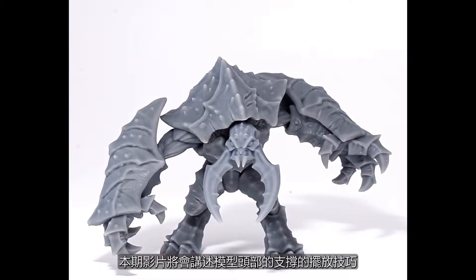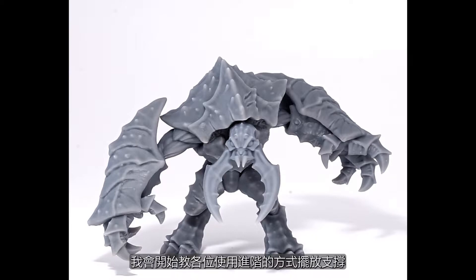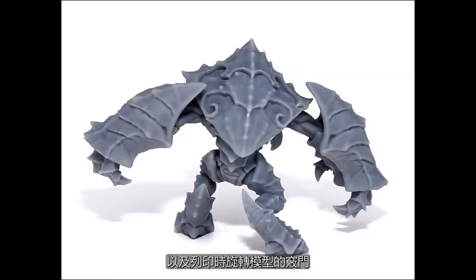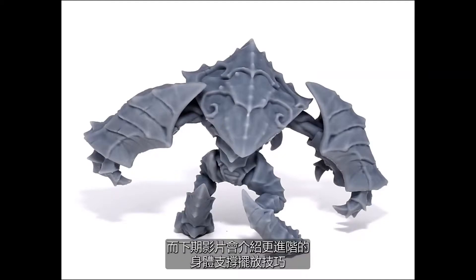What we're going to work on today is primarily supporting the head. It's going to start to get into some of the advanced support placement techniques and just how you should do it. Also, a little bit about orientation, which will be helpful on a model like this.